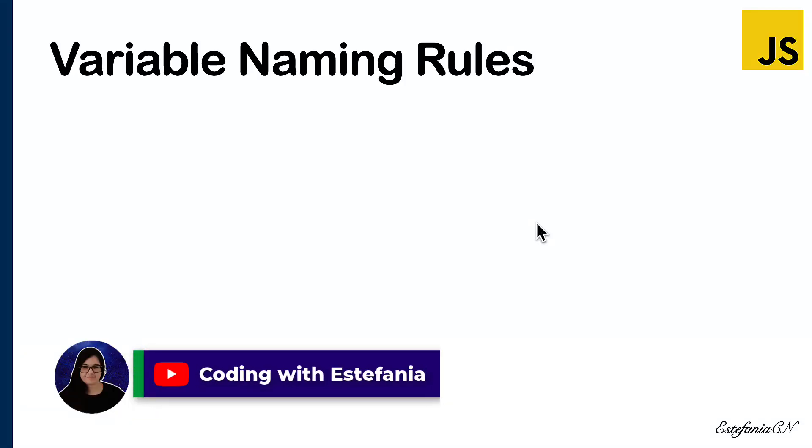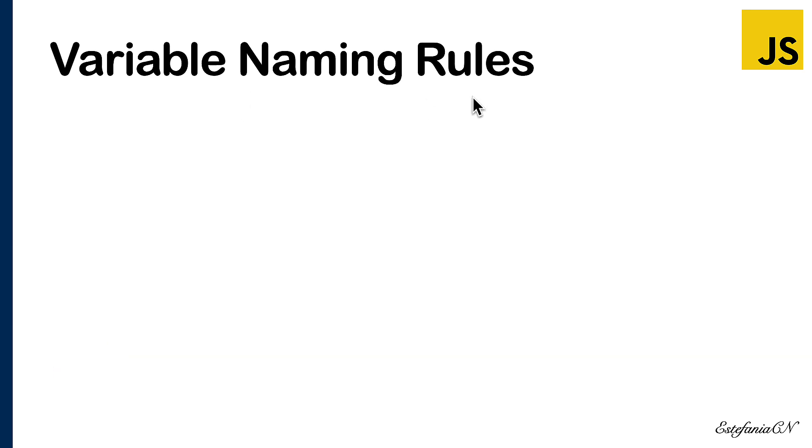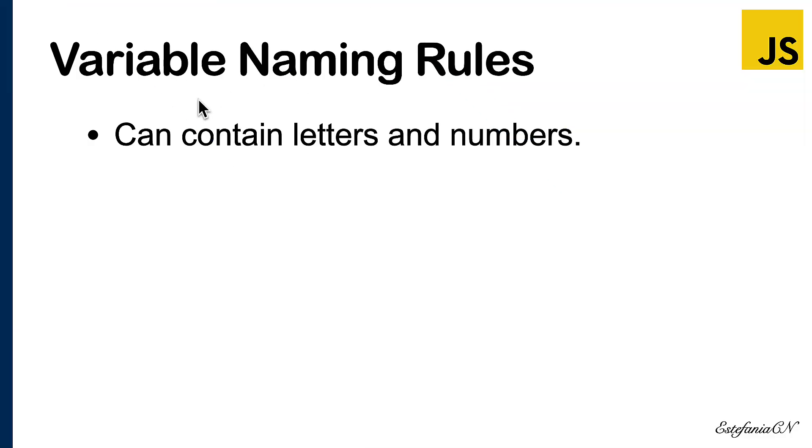Hi, welcome back to my channel. In this video we're going to go over the variable naming rules for JavaScript, and we will also see some suggestions, optional but highly recommended, for writing clean JavaScript code.